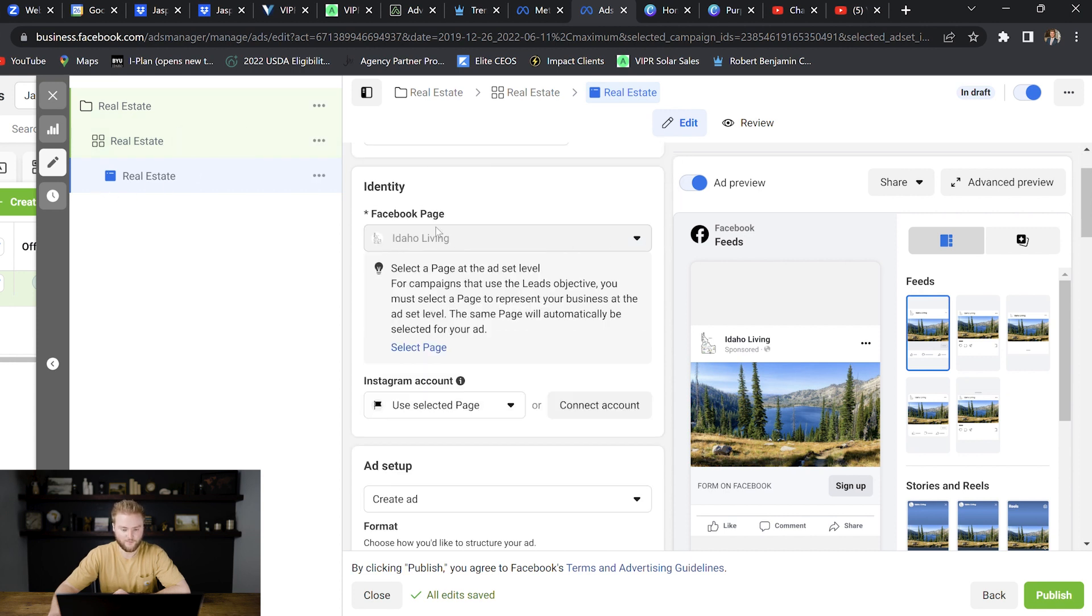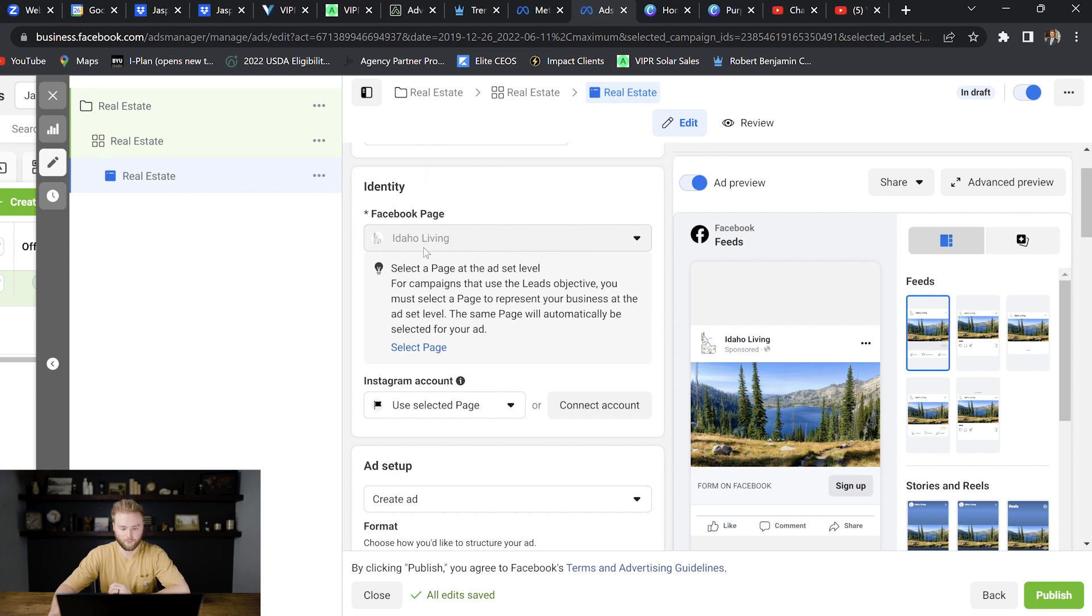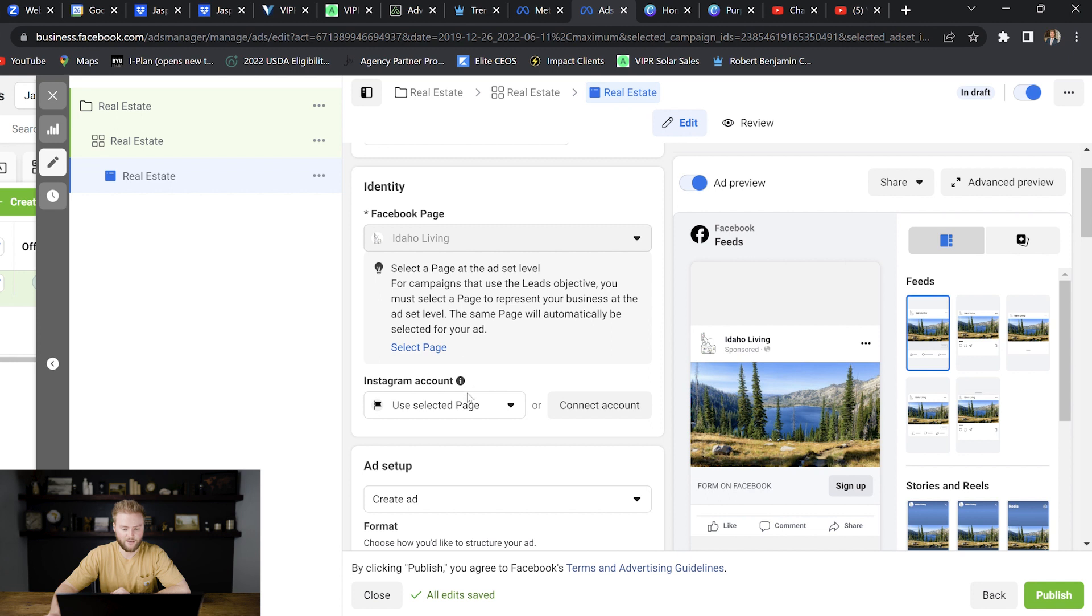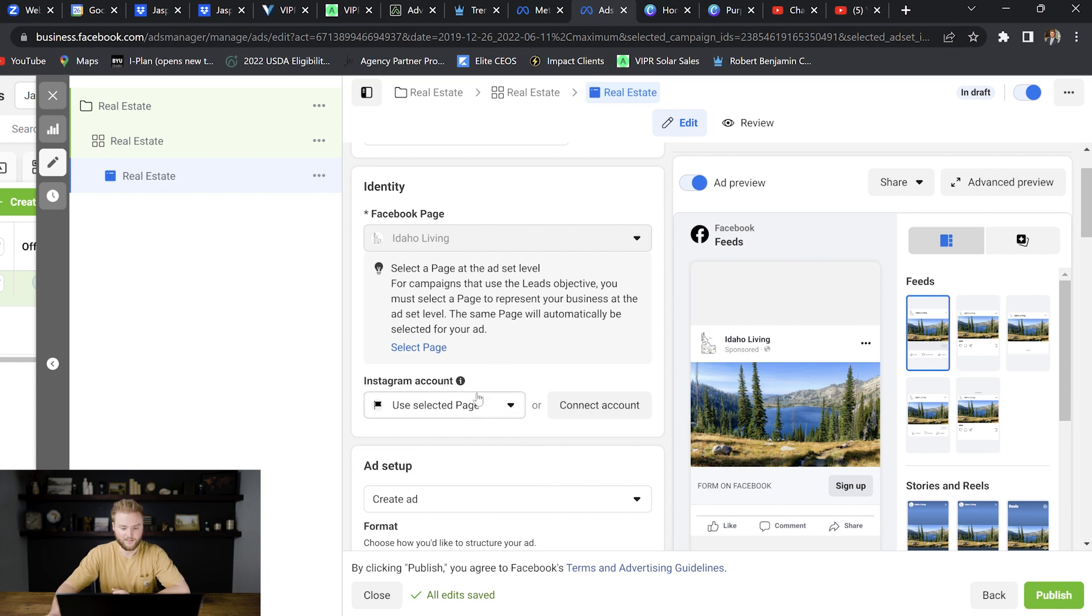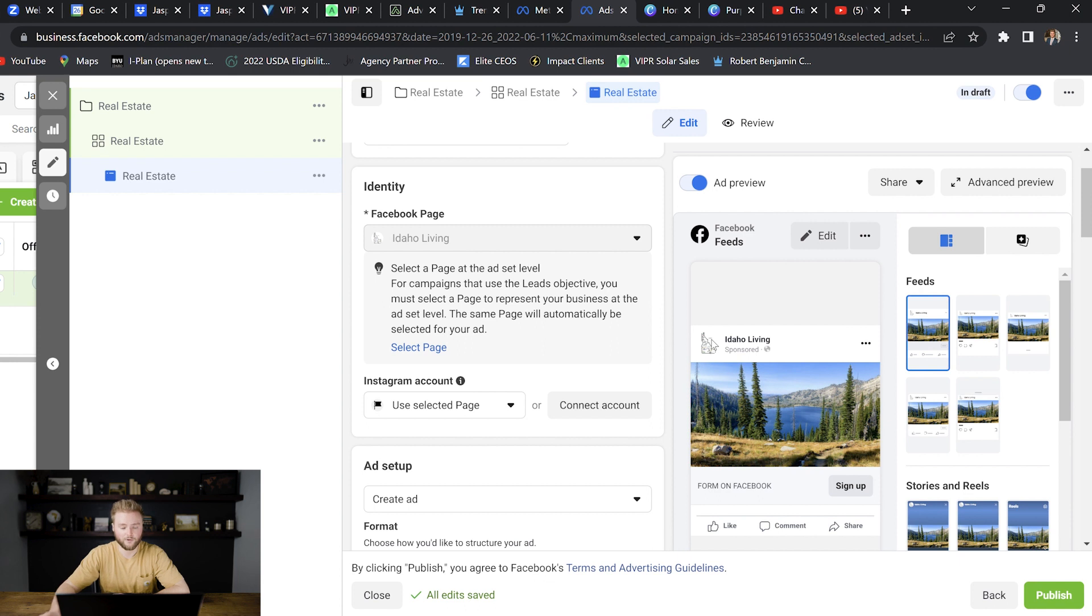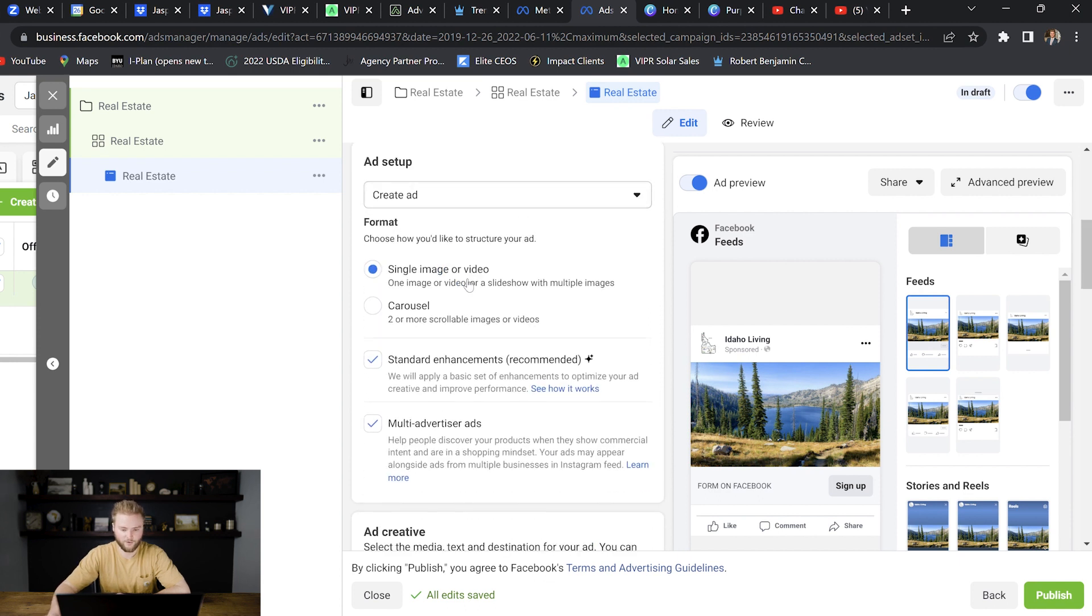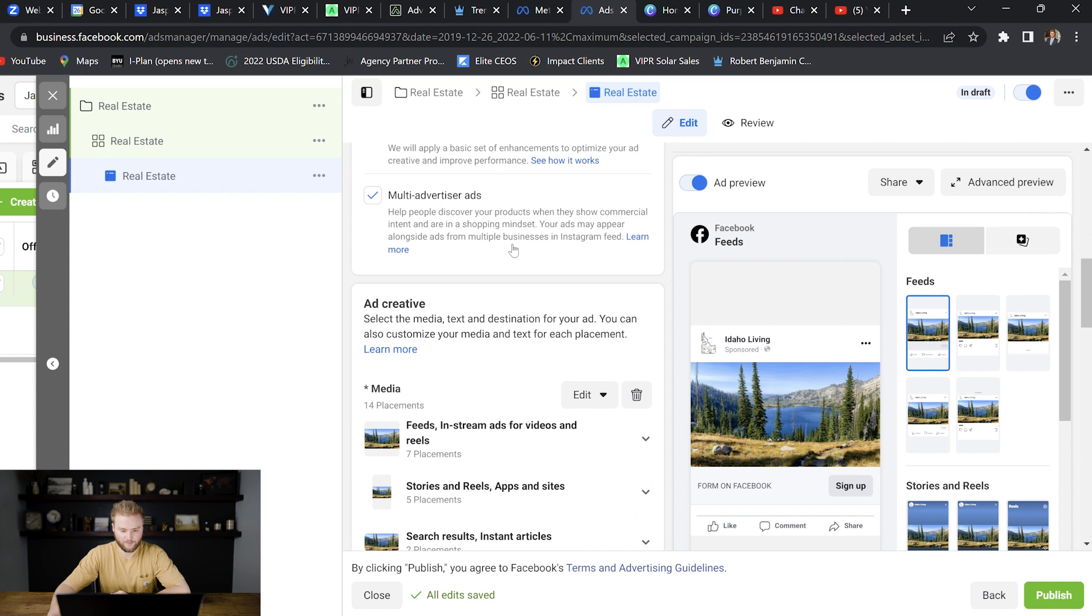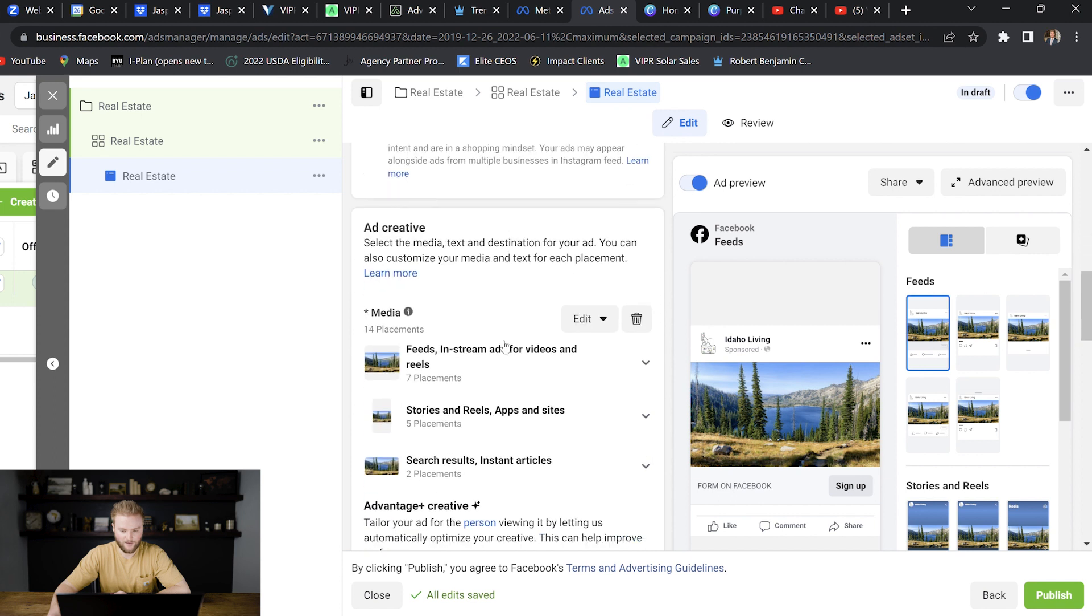And then right here, our Facebook page is selected that it's going to be running through right here. If you have an Instagram account, you can link your Instagram account to your Facebook page that you're running it through. But if you don't have an Instagram account right here, you actually don't need one. If you don't select anything here, your ad will still run on Instagram. But when somebody clicks on like the name of the company up here, it'll just route them back to Facebook. So we're not going to mess with this here. We're going to select single image or video, and then we'll scroll down.